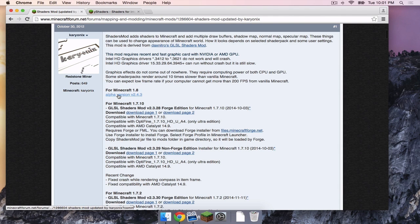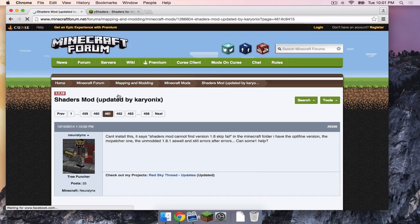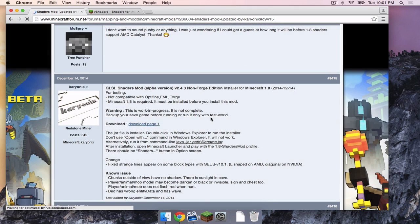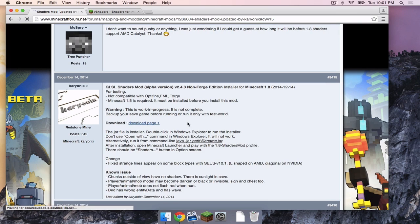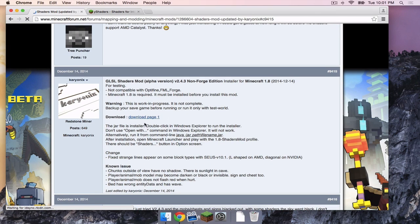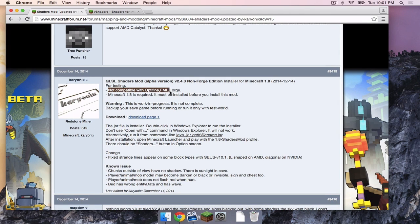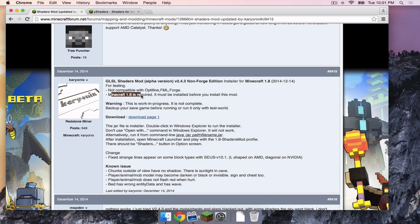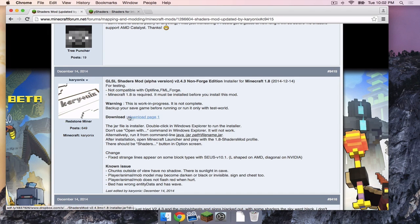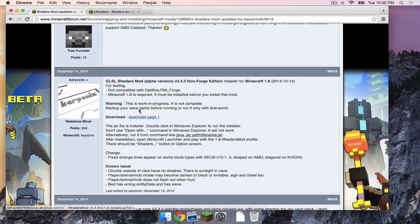So if I click alpha version version 2.4.3, this is exactly what it says. Not compatible with Optifine, Forge Mod Loader or Forge. Minecraft 1.8 is required. It must be installed before you install this mod. So the download is right here under download page one.